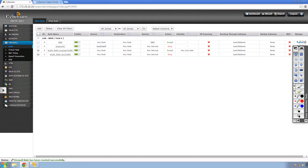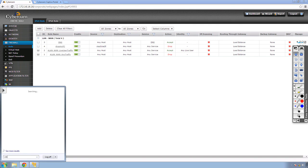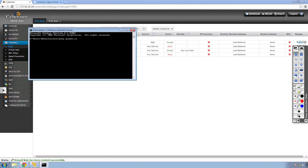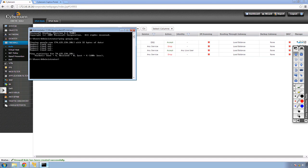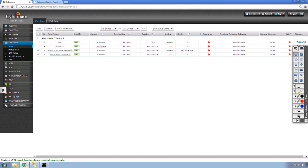My drop rule is at the top. Let me go to command prompt and ping google.com — all traffic is dropped. You might wonder how DNS is still being resolved. Looking at the firewall rule set, I have a DNS service rule at the top which is allowed, and after that comes the drop rule. So DNS traffic is allowed, but everything else is dropped. That brings us to the end of this lab.